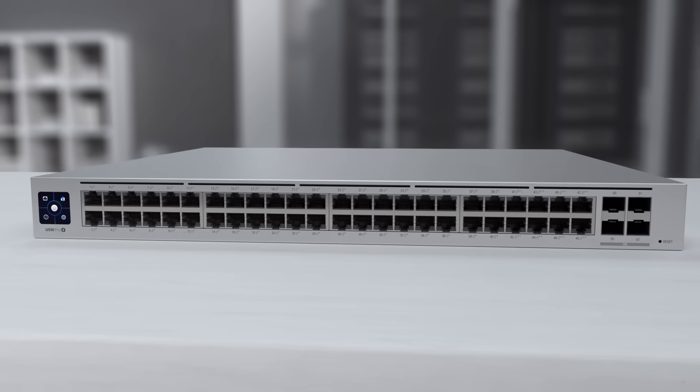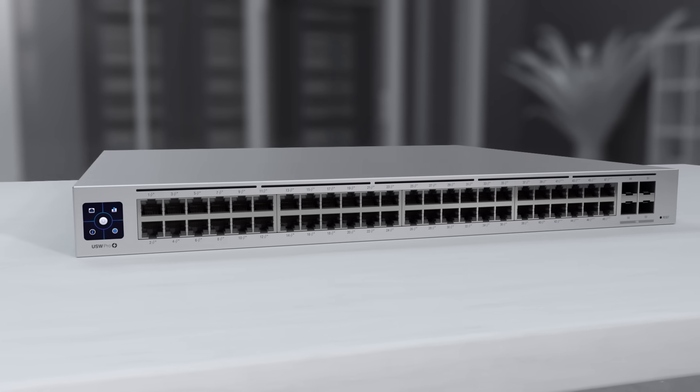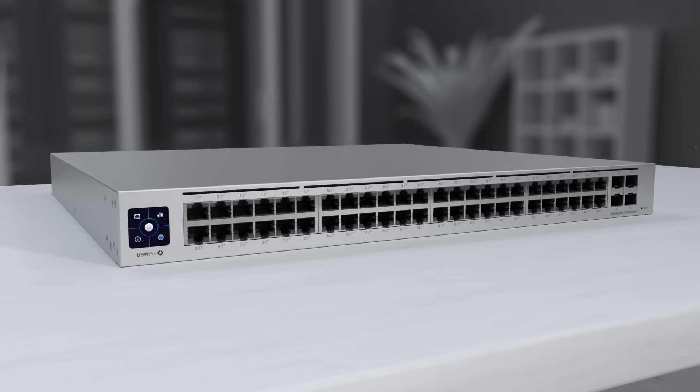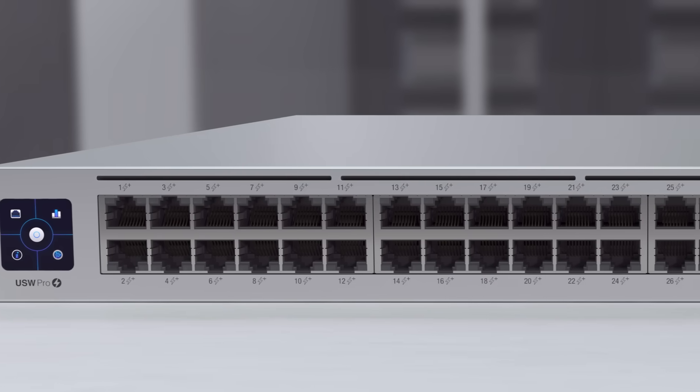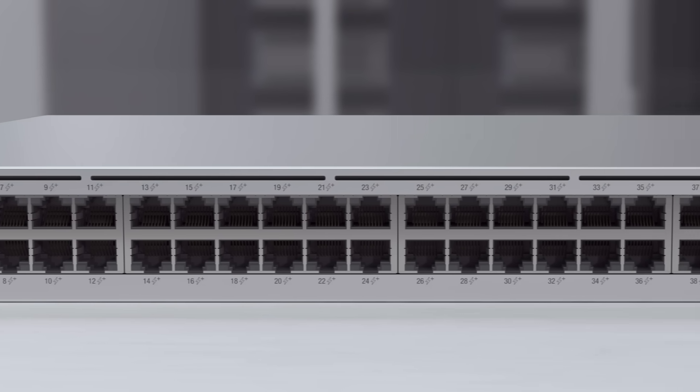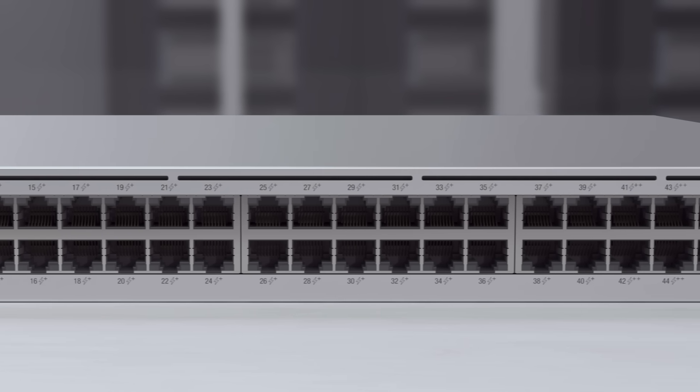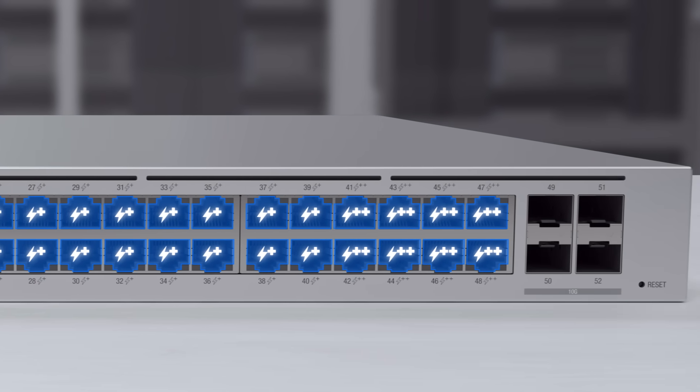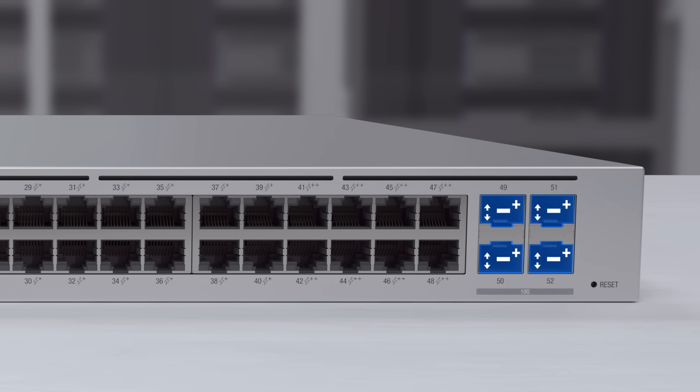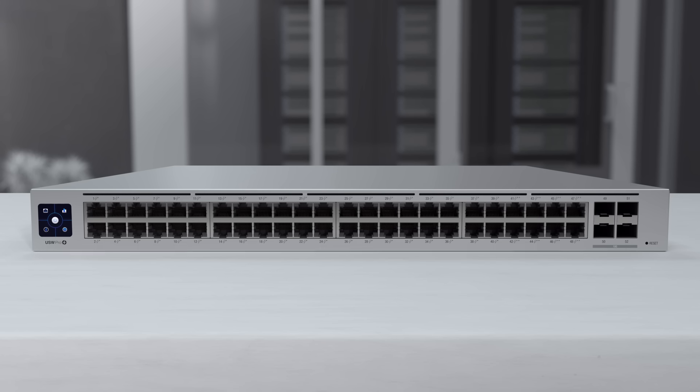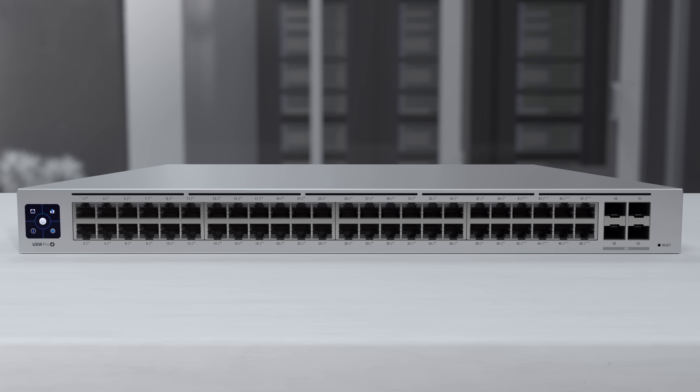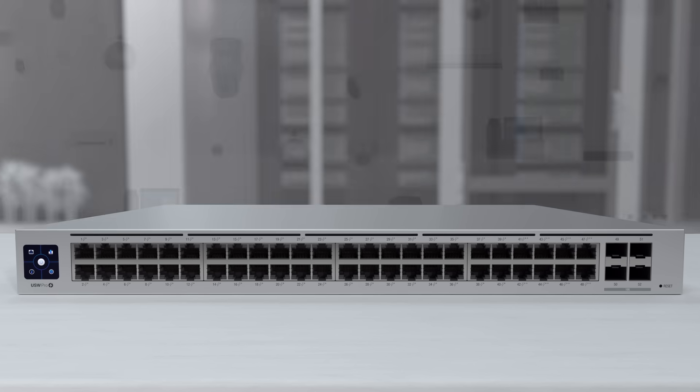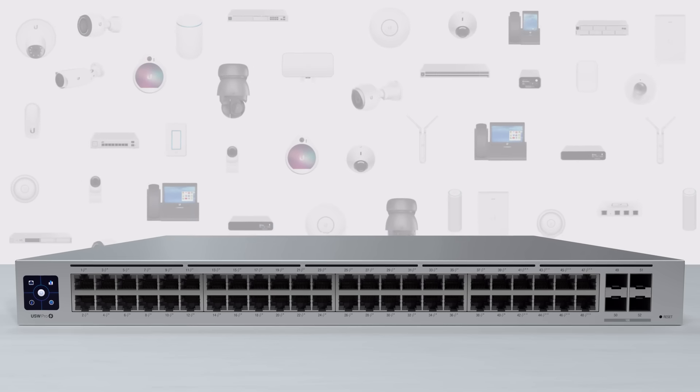Unify also offers the Pro line of Unify switches, offering everything from the standard switch line and then taking it to the next level. Featuring a rich set of Layer 2 capabilities and advanced Layer 3 functionality, such as inter-VLAN and static routing, Unify Pro switches come in 24 and 48 PoE port configurations, with two or four 10 Gigabit SFP Plus ports. These switches can deliver up to 64 watts of power per port, with full PoE and PoE++ support, enough to supply power to the most demanding of connected devices.